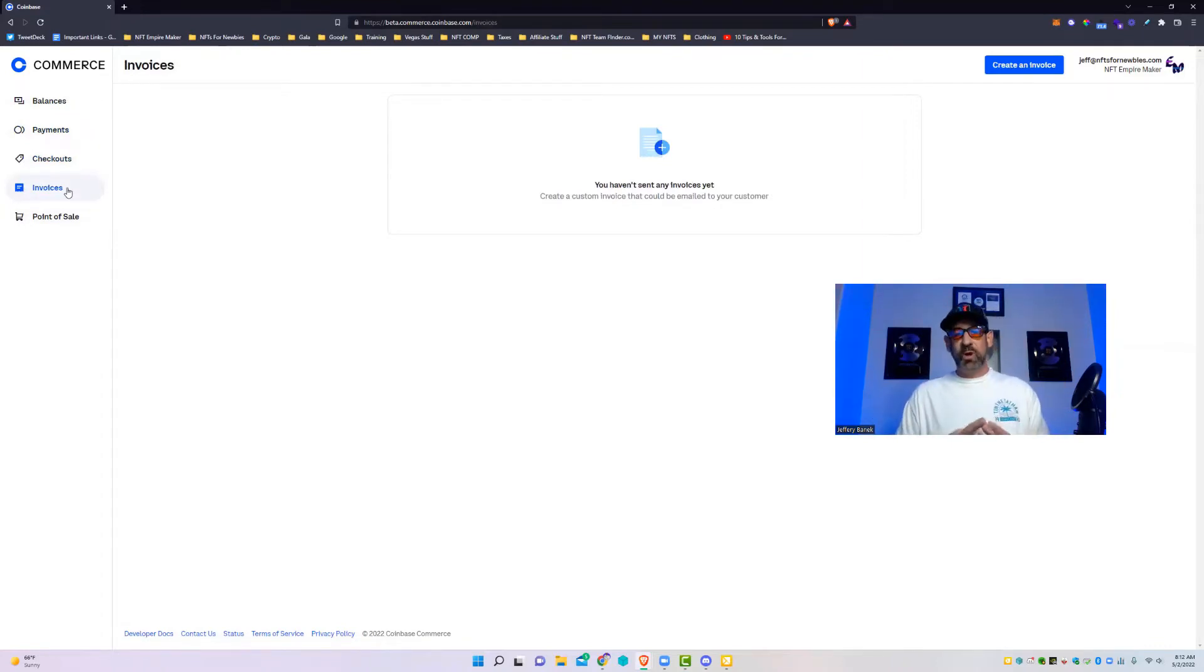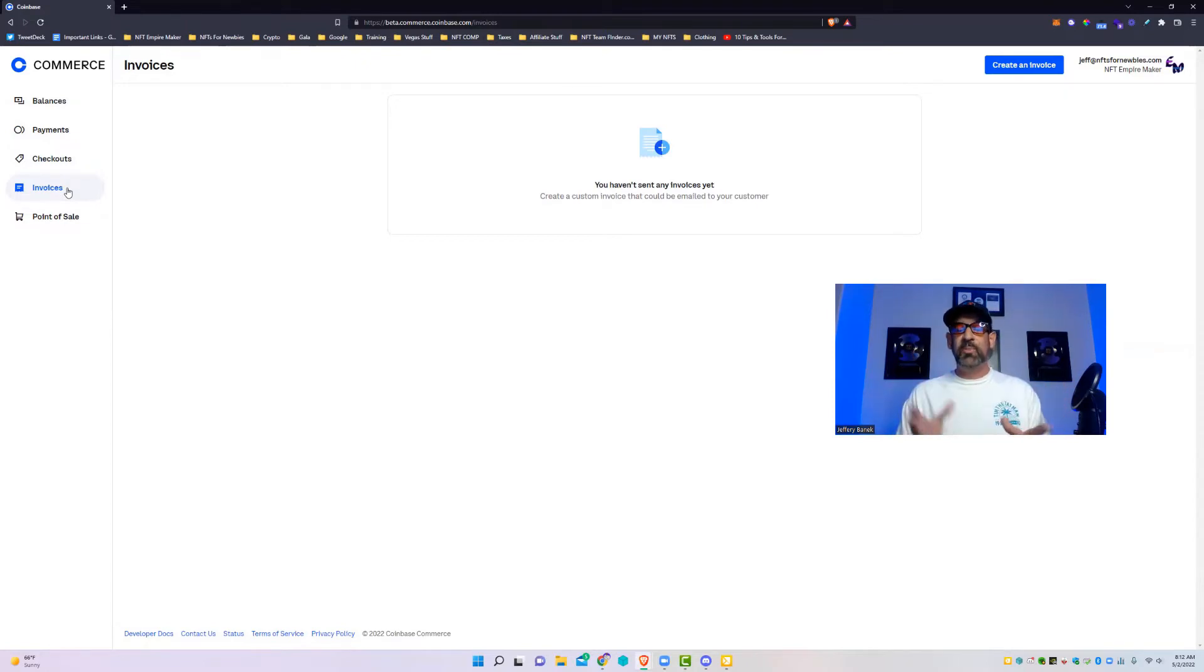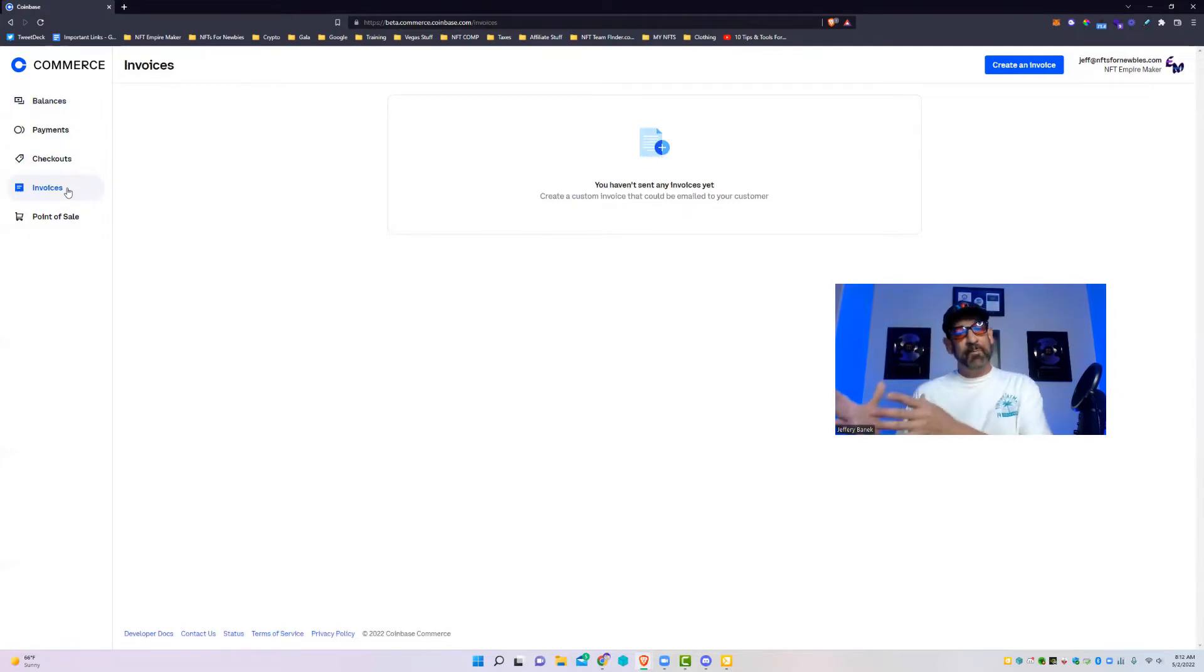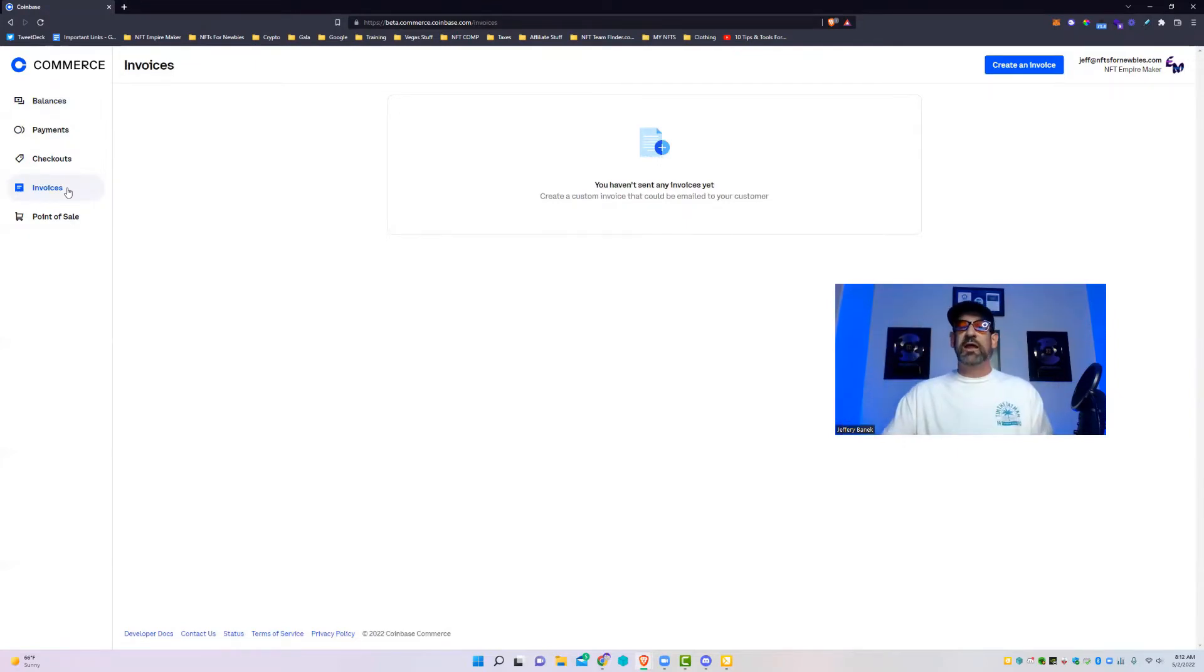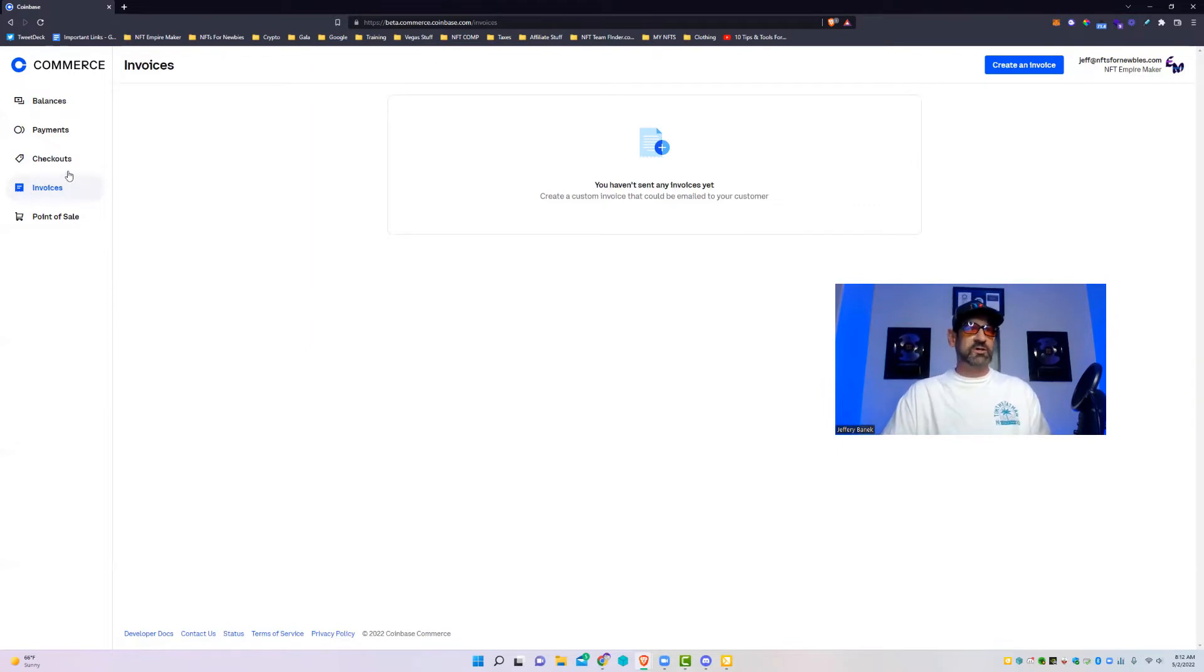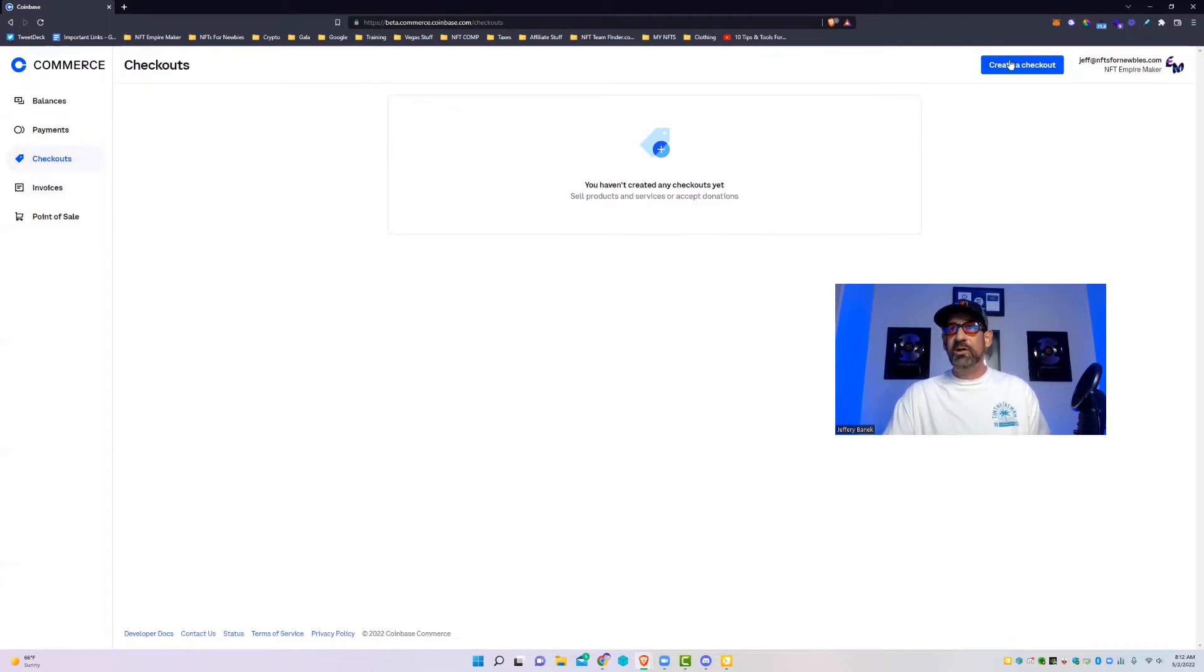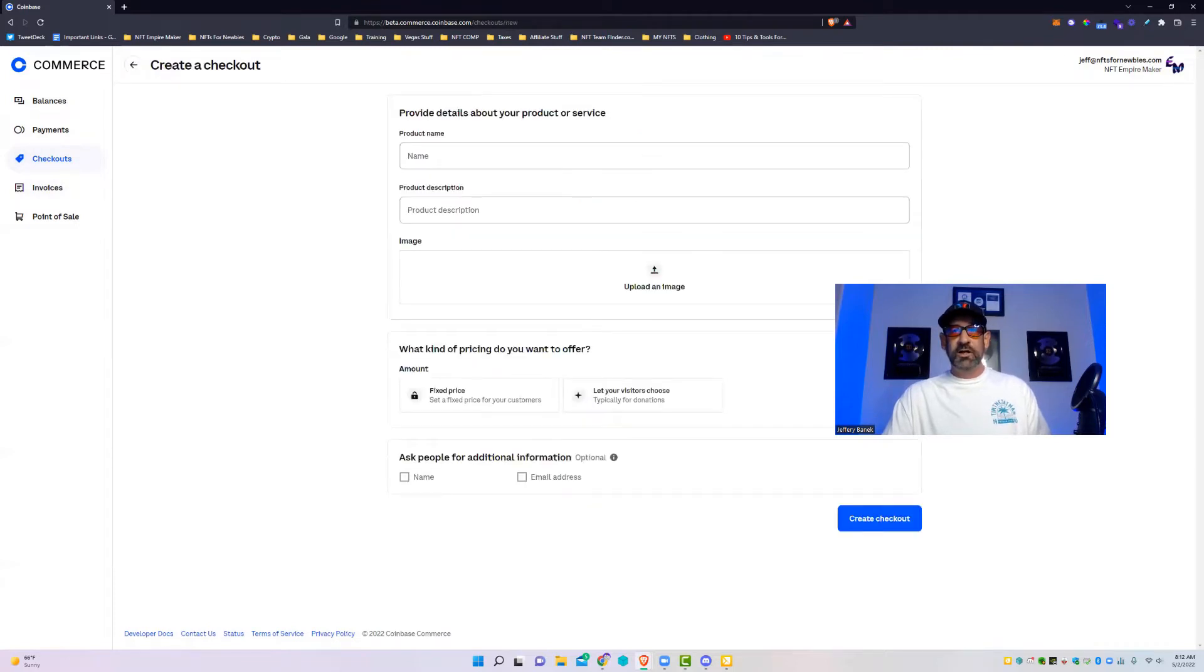And then you've got Checkouts and Invoices. Invoices is if you want to send an invoice to a person, like they owe you money. Checkouts, what we're going to really work on today, because that allows you to set up an actual page where people can go choose different products and then pay that price that you've set in dollars in actual cryptocurrency.